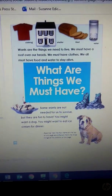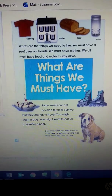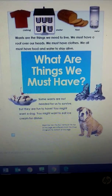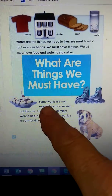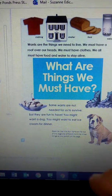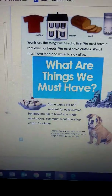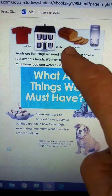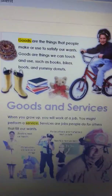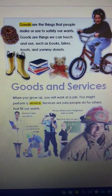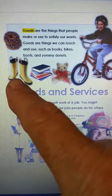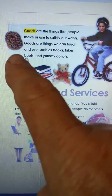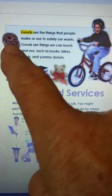Good morning. Last week we learned about things that we need to have and things that we want to have. We learned that a need is something for us to survive — things like food, air, shelter, water, and clothing. We all need those things to survive. We learned that those things are called goods — the things that people make. We can touch them, see them, and taste them, just like these yummy donuts.